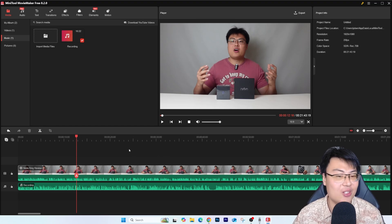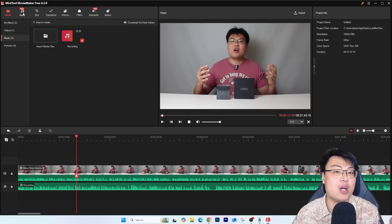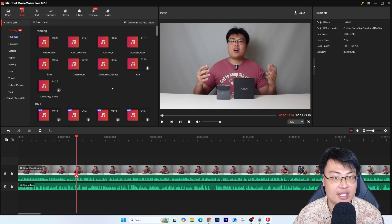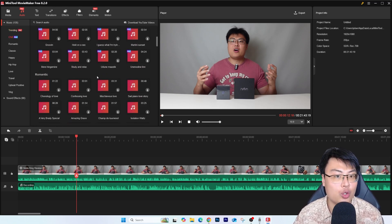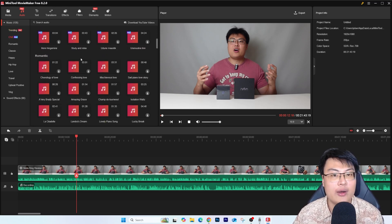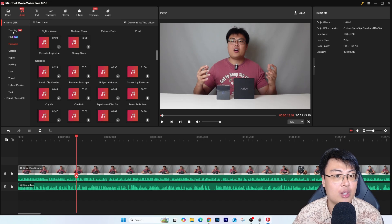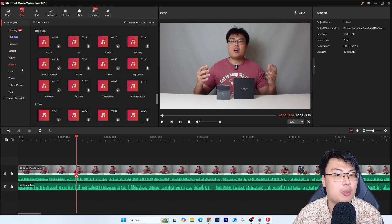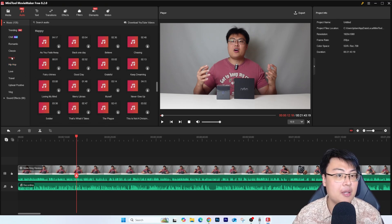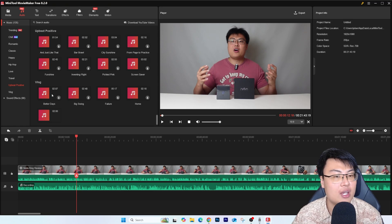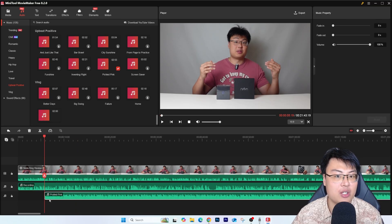One of the best parts is the audio — there's pre-included audio right inside the software. You can add certain audio tracks to your video to make it look more lively. They're categorized into trending, chill, romantic, classic, happy, and hip-hop. So for a review video like this, I'd probably go with something happy or positive in vibe. I can just download one and drag it into the timeline, and I'll have background music playing.